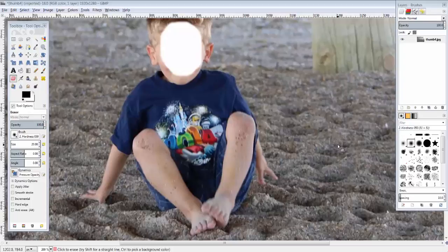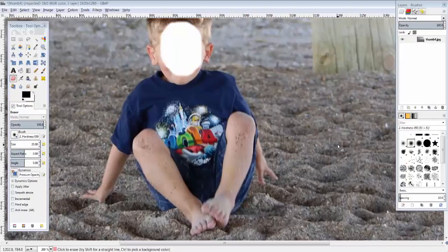Hi, my name is Ray Pastor and today I'm going to show you how to select things in GIMP.